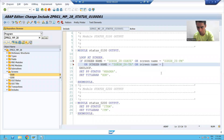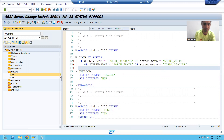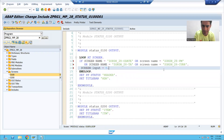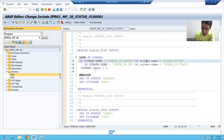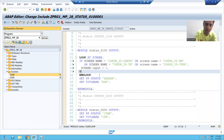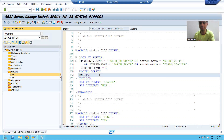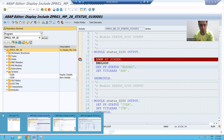whenever any of these four fields comes, because any of these conditions is true, I want to set screen-input to zero — because zero means disabled, one means enabled. So I am setting screen-input to zero for all four fields, and I am modifying the screen so the changes reflect. I am checking the syntax and will activate.